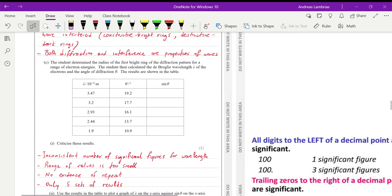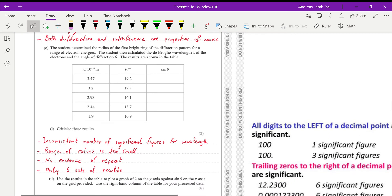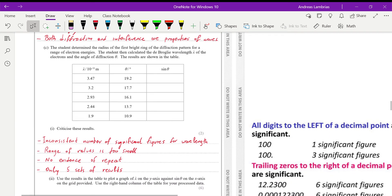The next part, we're given some data. So the student determined the radius of the first bright ring of the diffraction pattern for a range of electron energies. And then the student has calculated the de Broglie wavelength lambda of the electrons and the angle of diffraction theta. And you can see the results on the table.